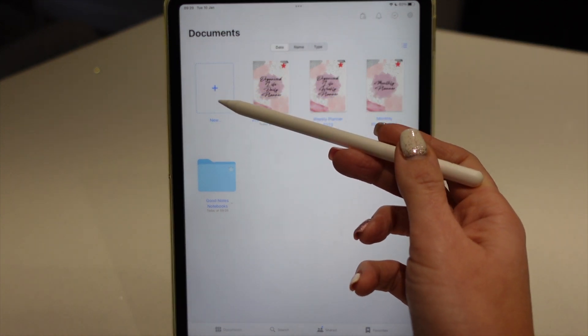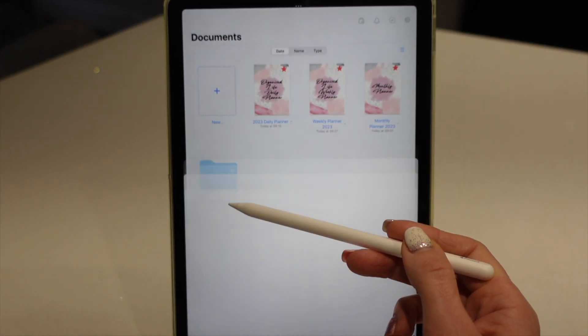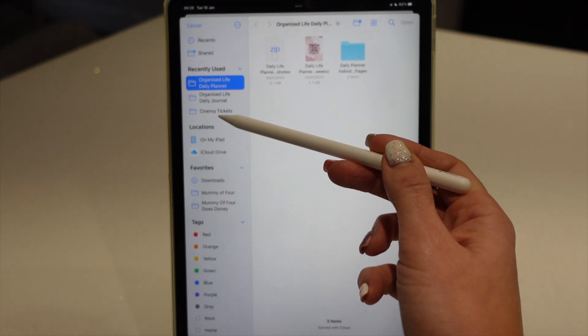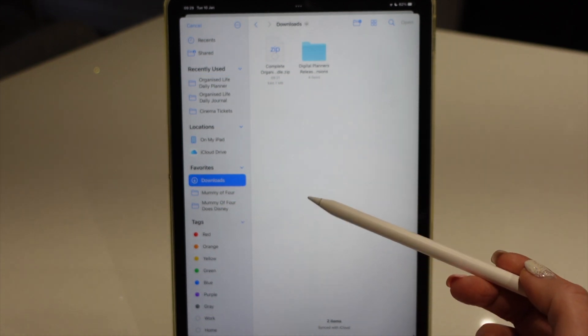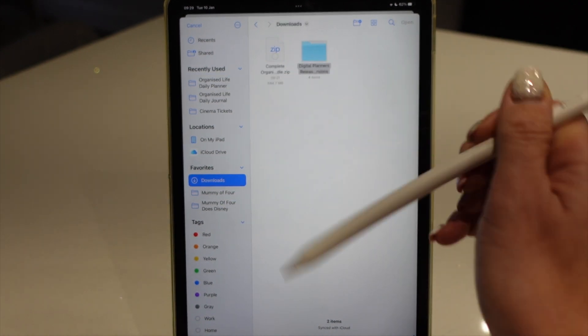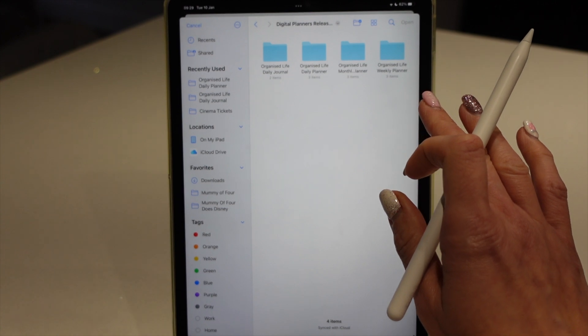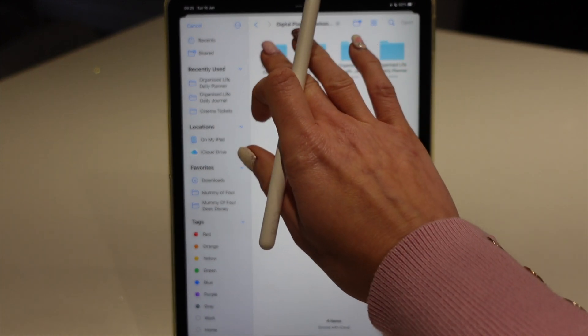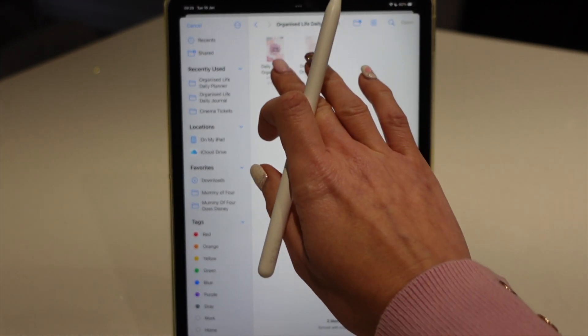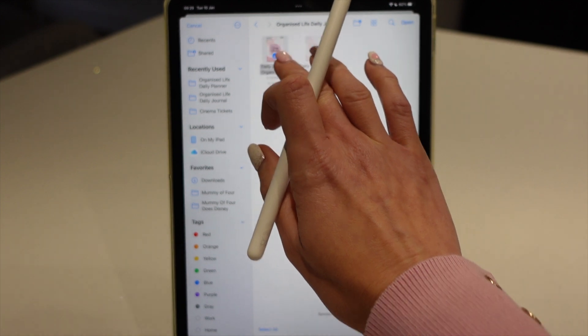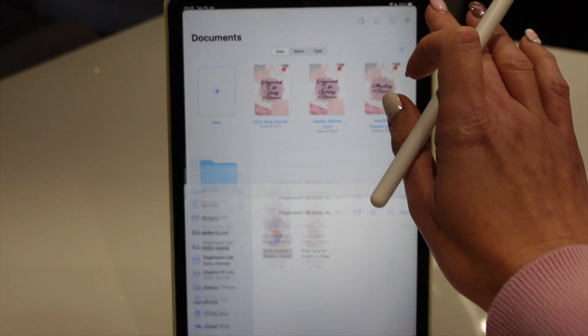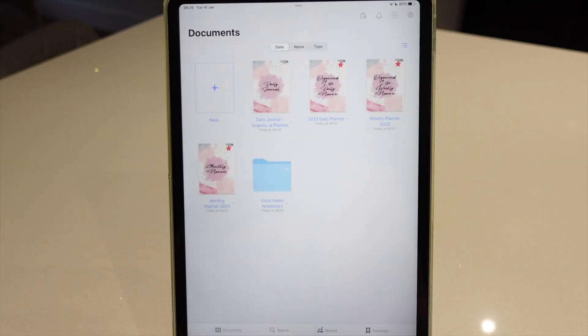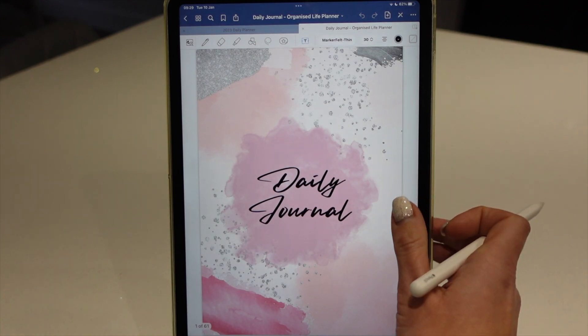So we're just going to tap new and import. Then if you remember, we put them in the downloads folder, so we're going to go into the digital planner and then I am going to import the journal. I want to import the complete journal as opposed to the template page. And I'm just going to tap open. It will import the document and there it is.